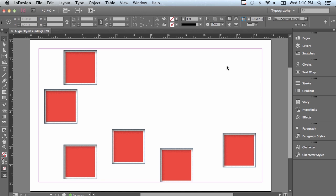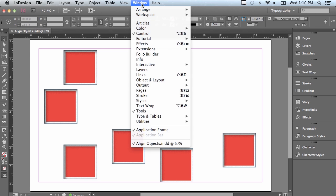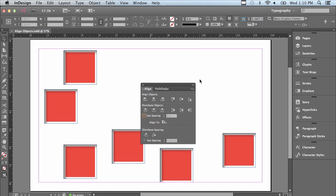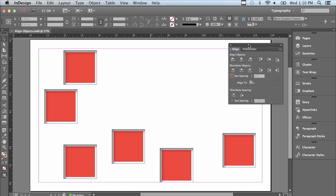In order to align objects, let's start by opening the Align panel, which is under the Window menu, Object and Layout, Align. I'm just going to move it out of the way.